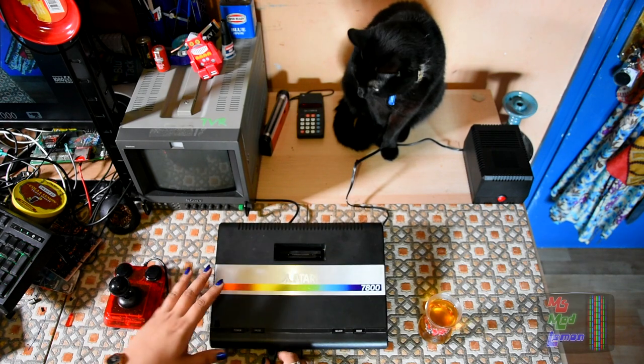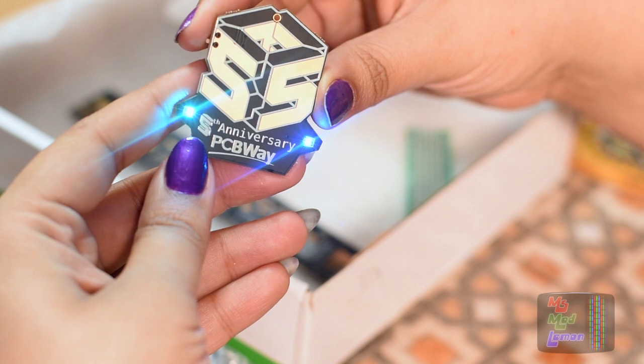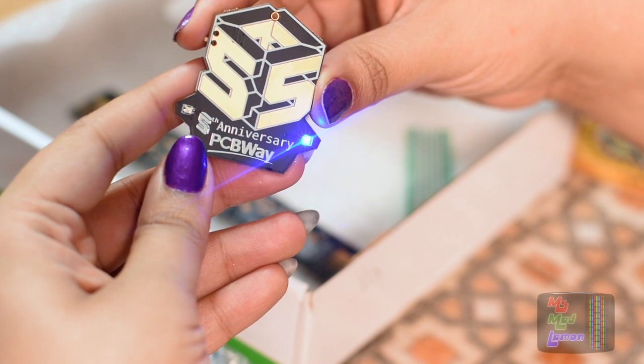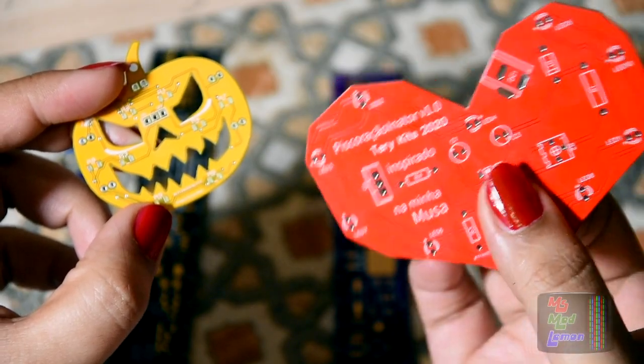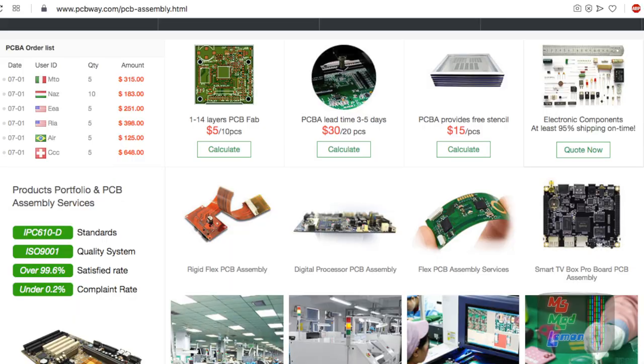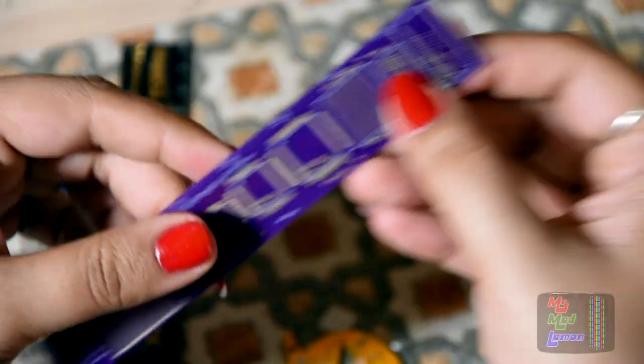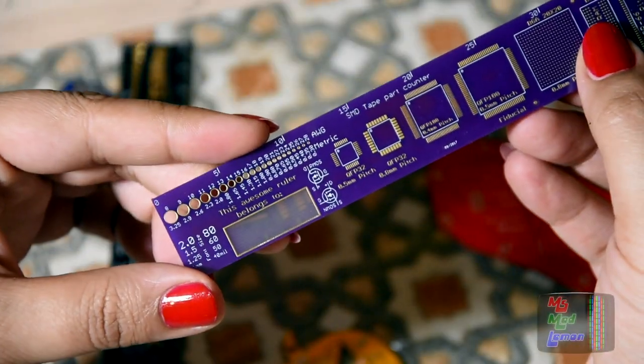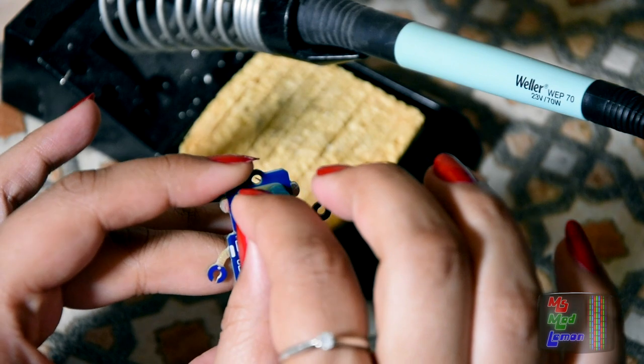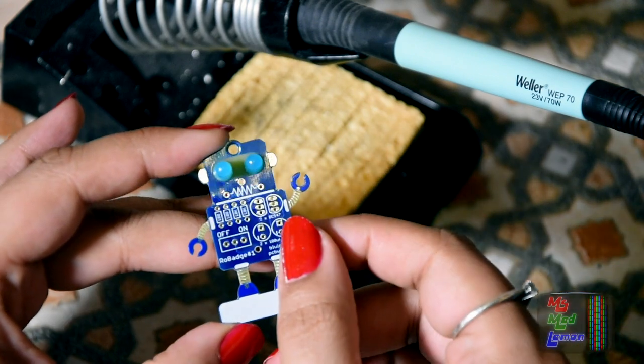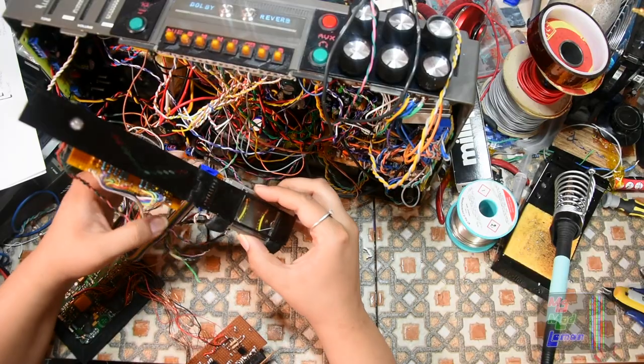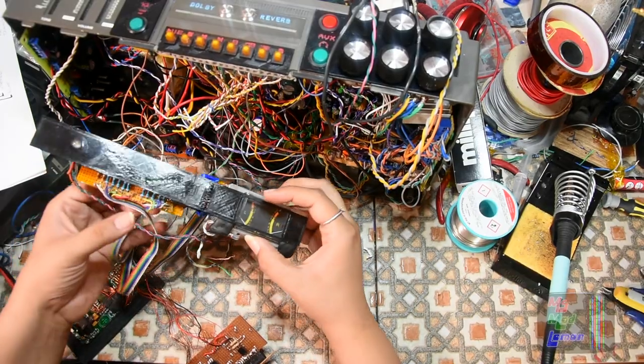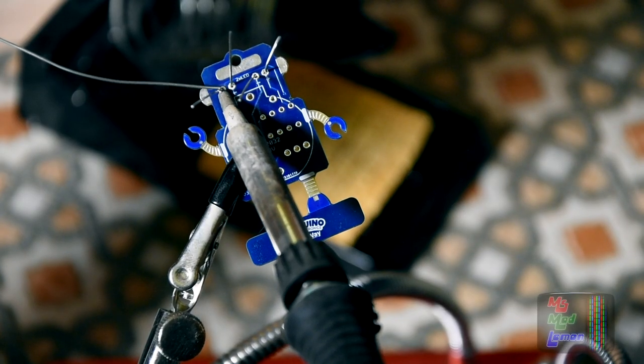Do check out PCBWay. They do high quality custom PCBs, single and double sided, as well as both surface mounted and through-hole assembly. I'm actually thinking about getting our Sitbox 5 assembled with them once we've finished our PCB design. They have a very fast delivery service so you will get your PCB delivered to you in no time.